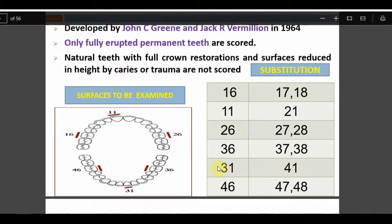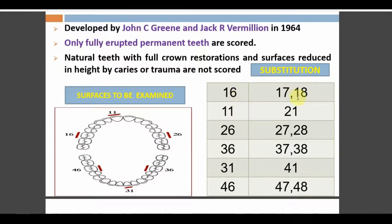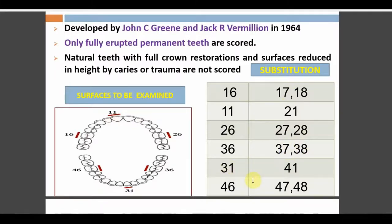Natural teeth with full crown restorations or surfaces reduced in height are not considered. The index teeth for OHIS are: 16, 11, 26, 36, 31, and 46. If tooth 16 is missing, we can substitute 17 or 18 since they have similar surface area. Teeth 11 and 21 have the same surface area, not 12. For posterior teeth, the first molar is the index tooth; for anteriors, the central incisor.